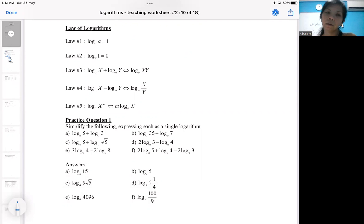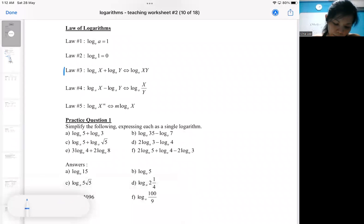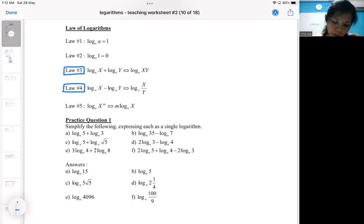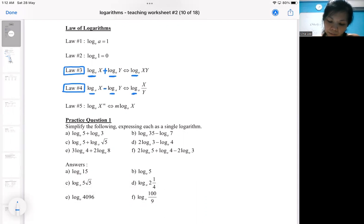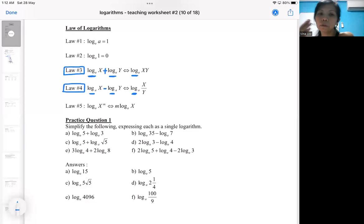Rule number three will help you to reduce two logarithms. Both rule number three and rule number four help you to reduce two logs into one log. So log plus log becomes a single log, or log minus log also gives you a single log — reducing the number of logs from two to one.